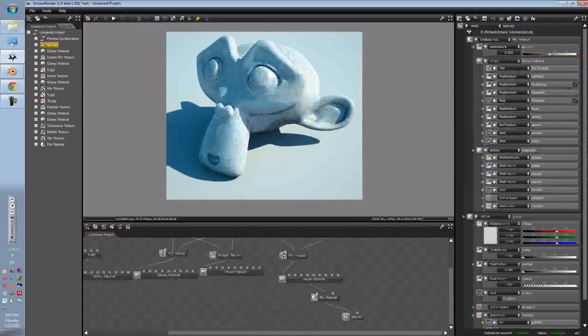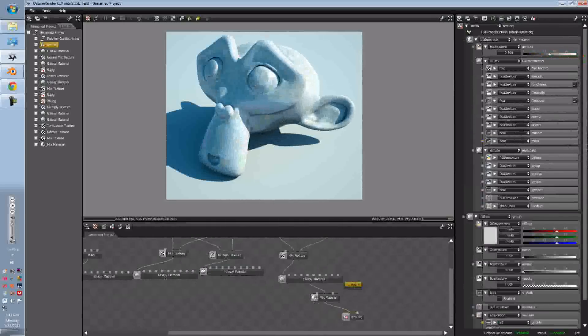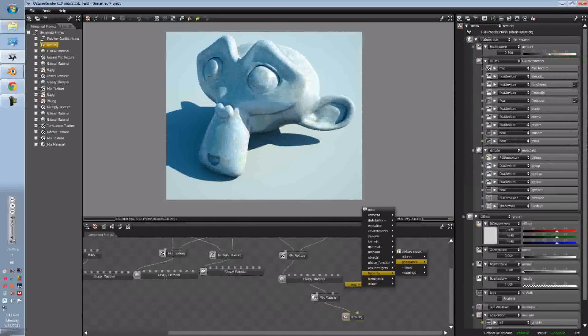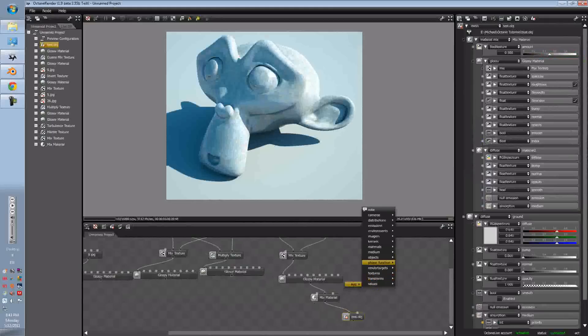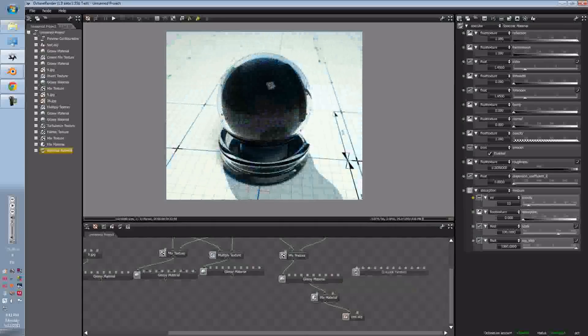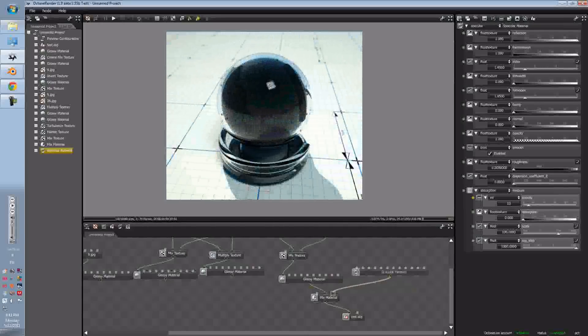So that's the Monkey, and then we'll add a Glass, I think that's the Material.